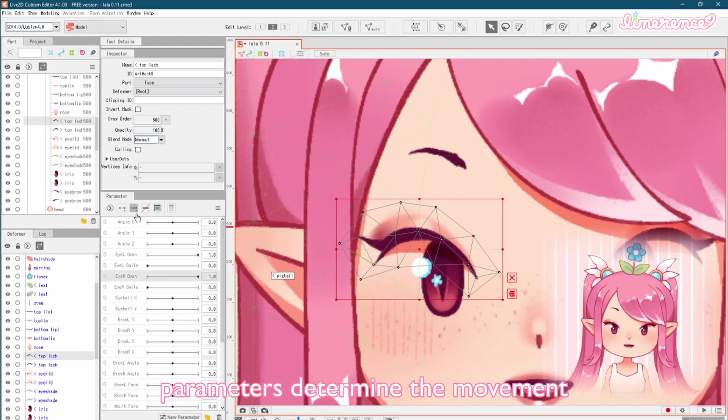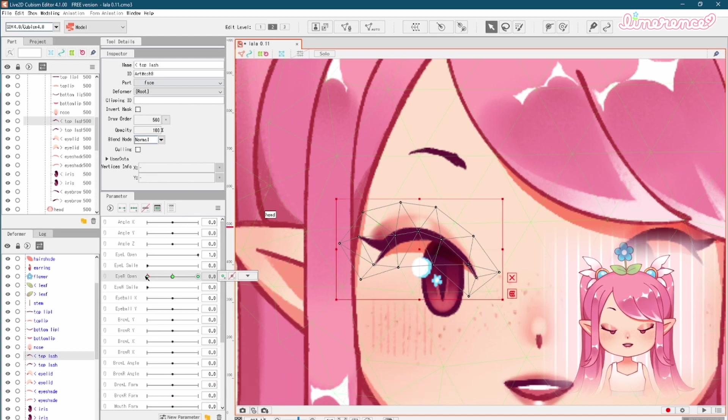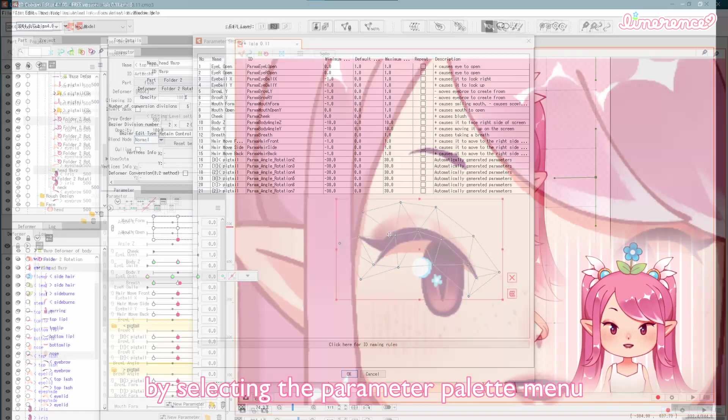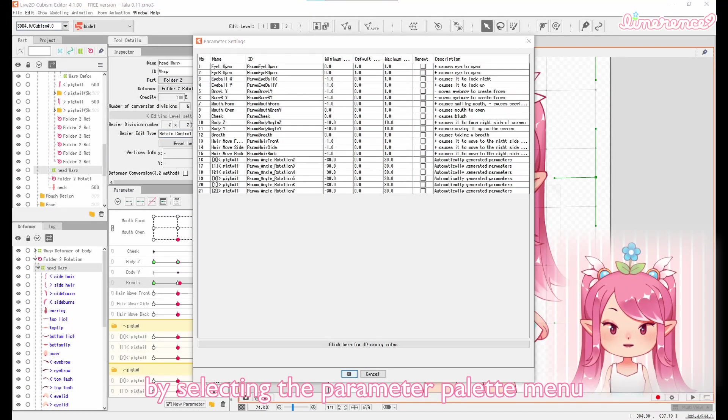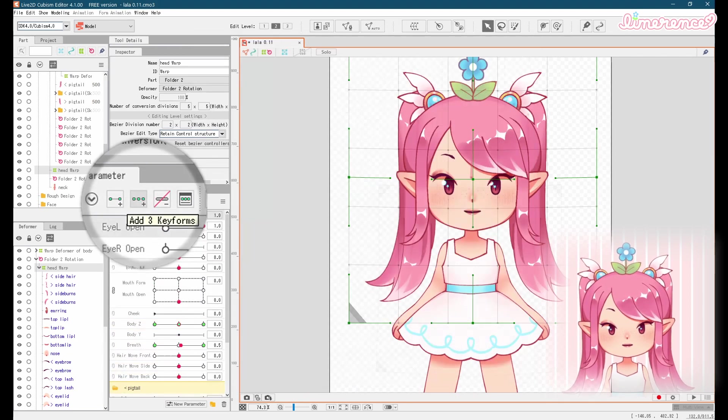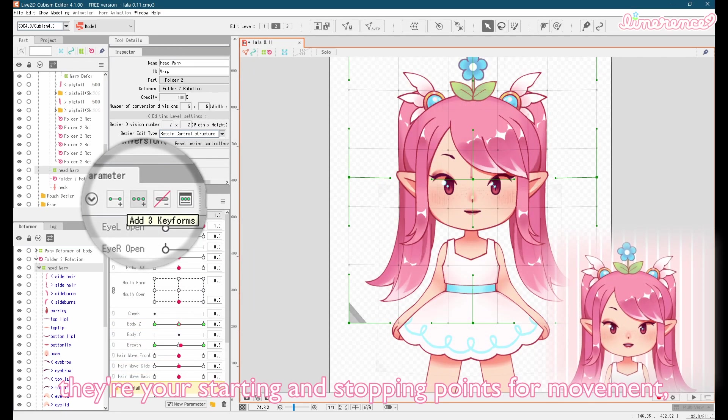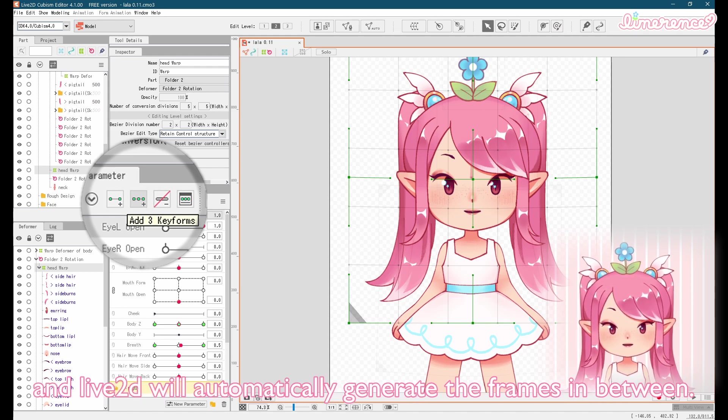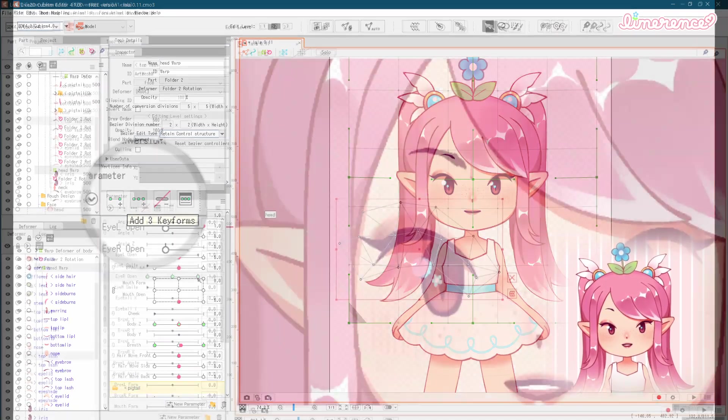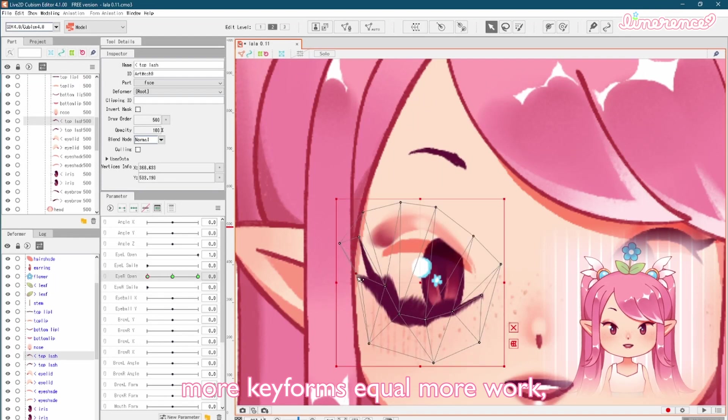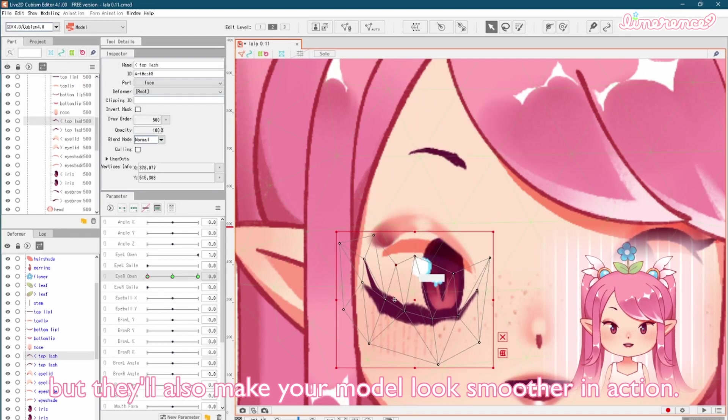Parameters determine the movement of the pieces on your model. You can check what each parameter does by selecting the parameter palette menu and opening the parameter settings. Keyforms are like keyframes. They are starting and stopping points for movement, and Live2D will automatically generate the frames in between. More keyforms equal more work, but they'll also make your model look smoother in action.